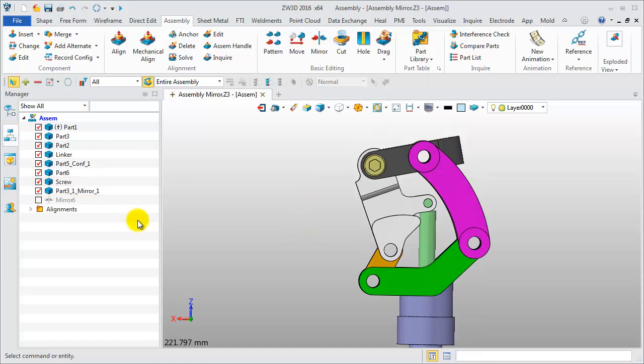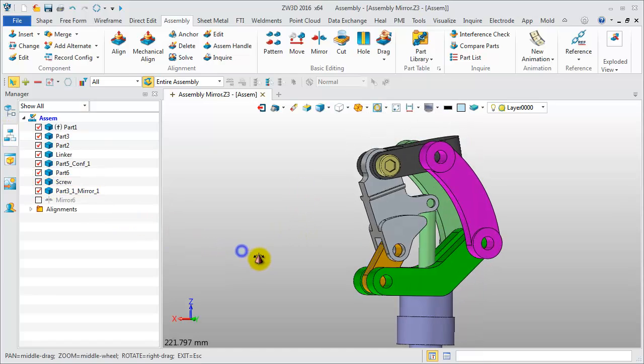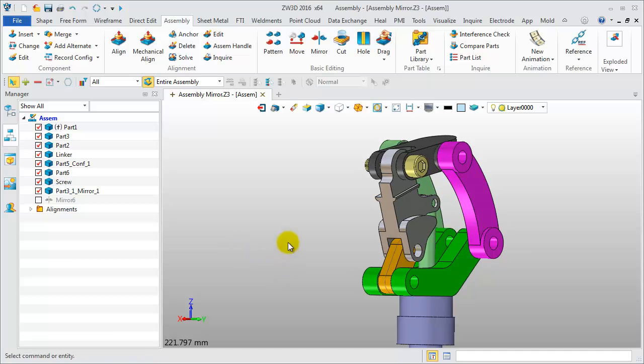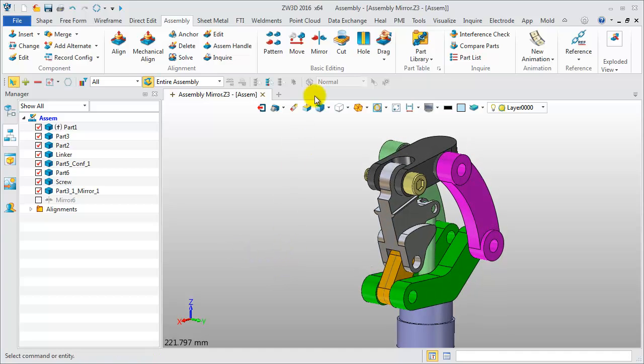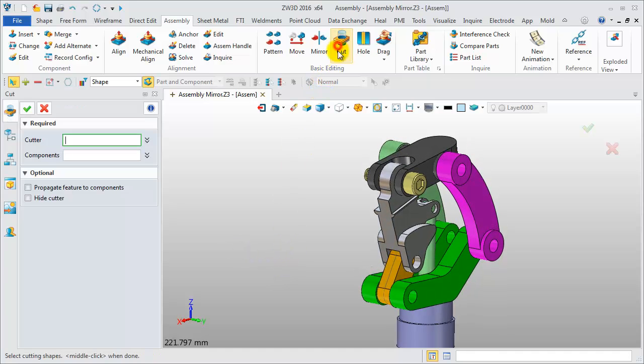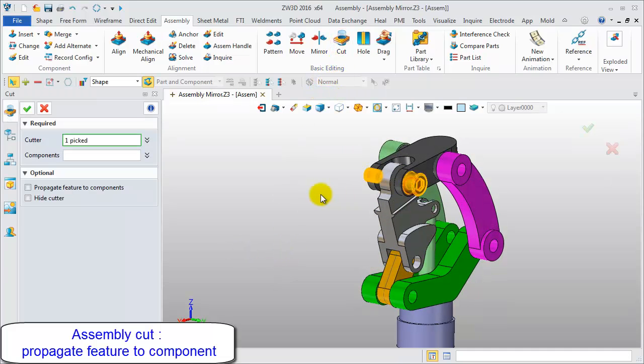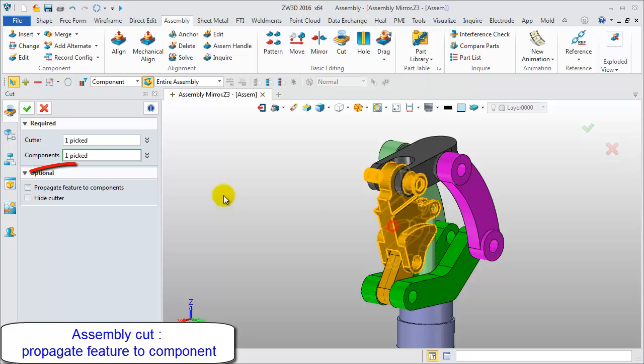Show all components and click assembly cut. Cutter is screw and component is linker. Difference is picking the option of propagate feature to components.